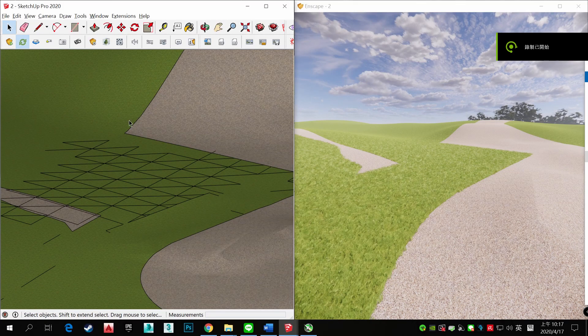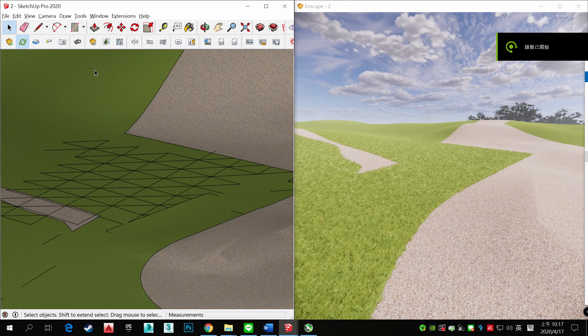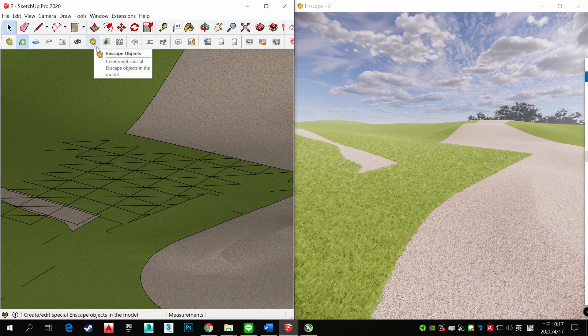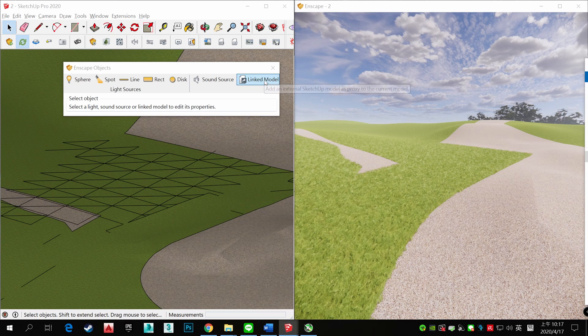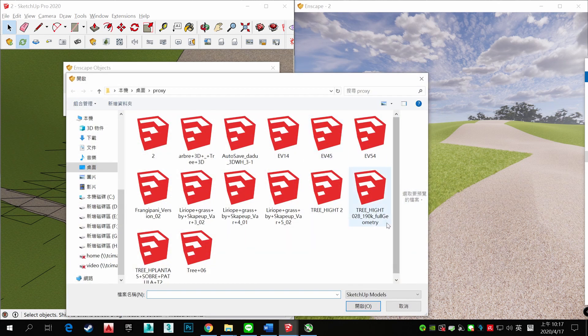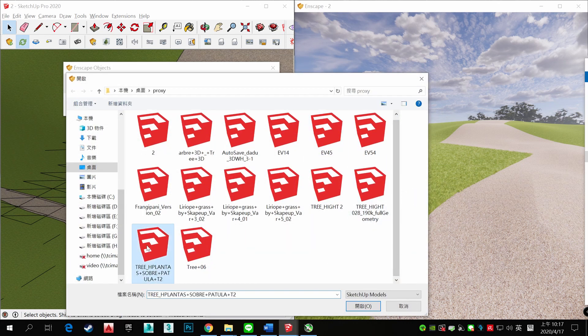Let's show how to import RASI in Enscape. You can choose the Enscape object and the link model. So you can choose your SketchUp file.